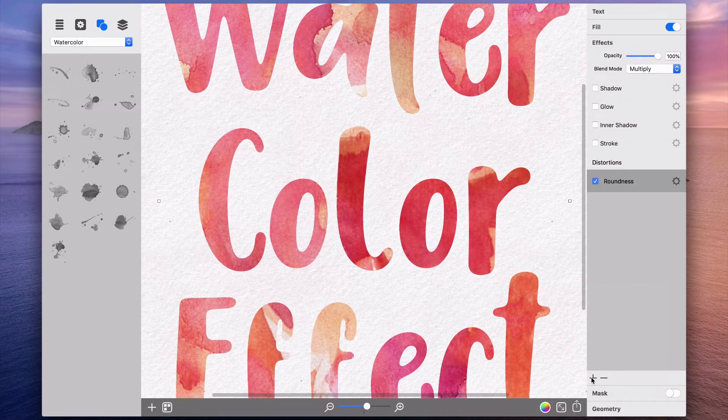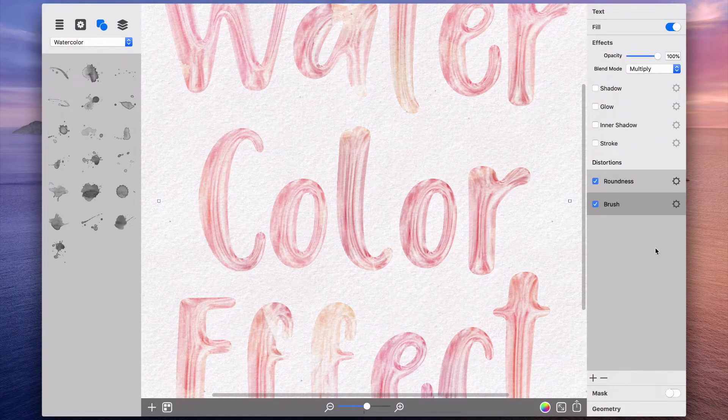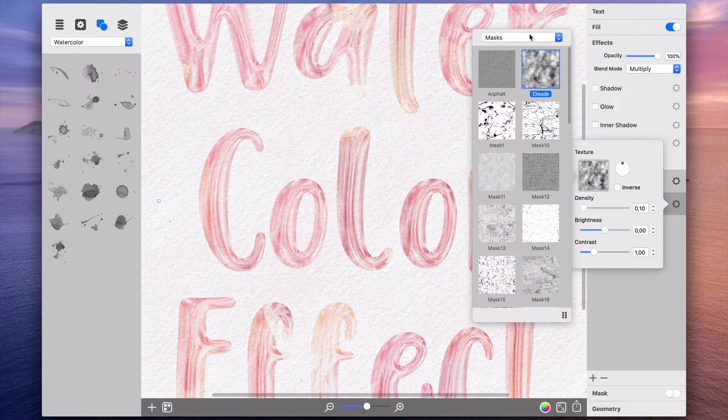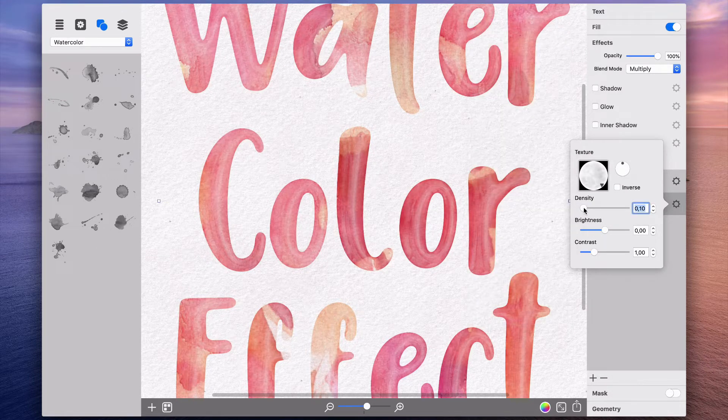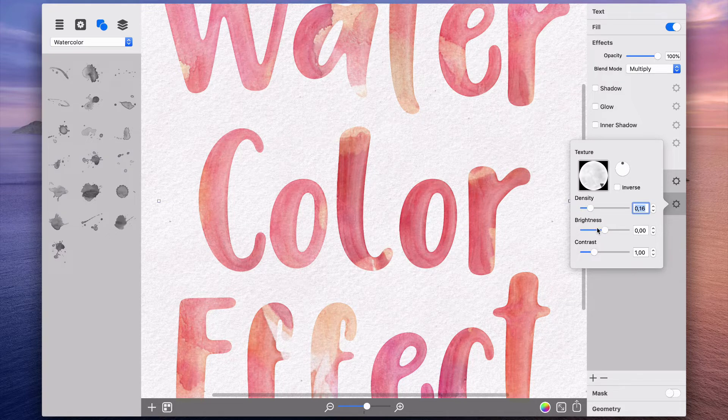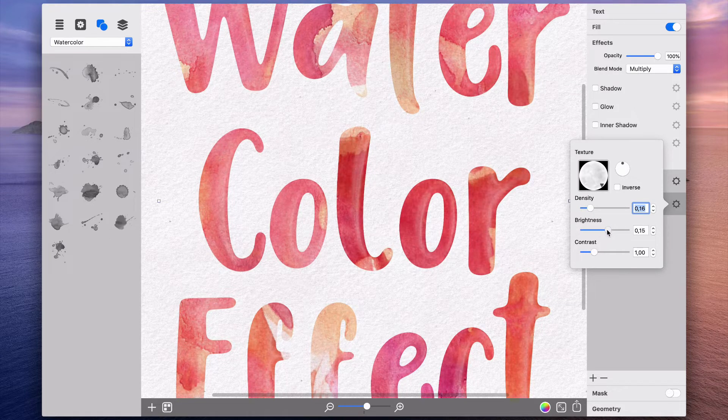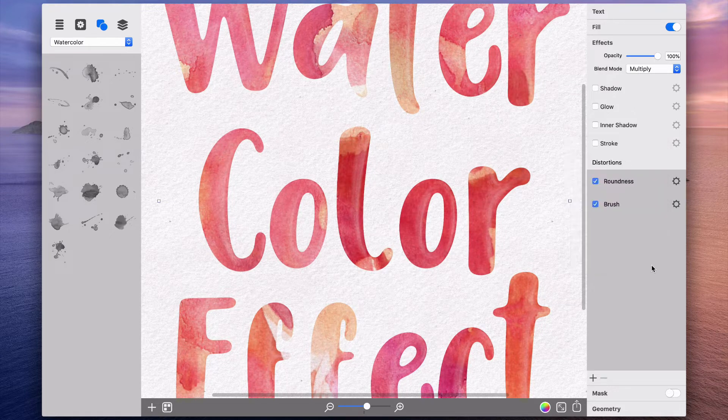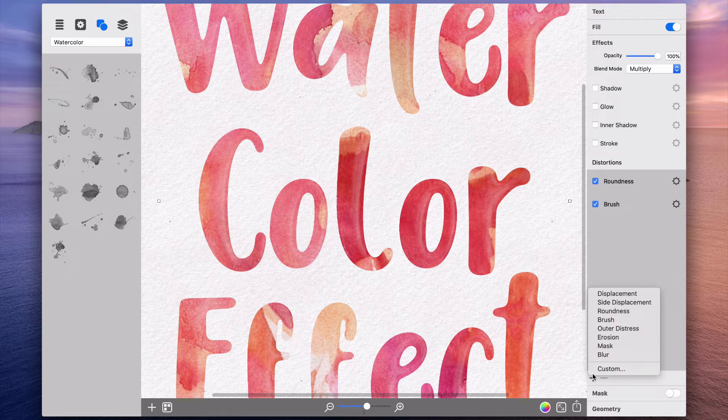After that I apply the brush effect to add some volume to the text. Simply change the brush texture, density and brightness to get the desired result. The order in which you apply distortions also plays an important role.